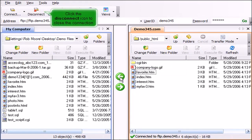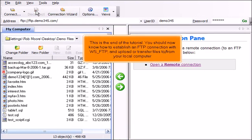Click the Disconnect icon to close the connection. This is the end of the tutorial. You should now know how to establish an FTP connection with WS-FTP and upload or transfer files to and from your local computer.